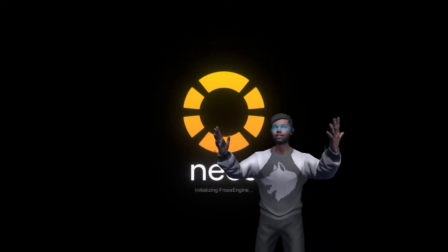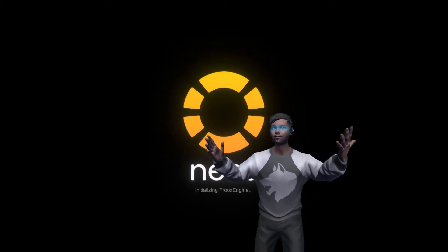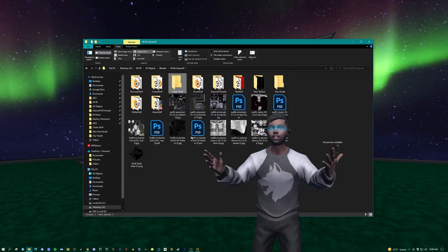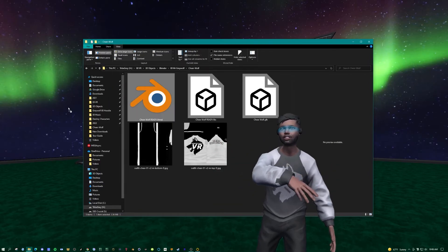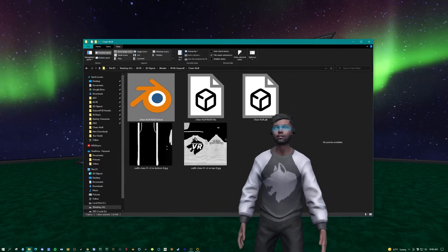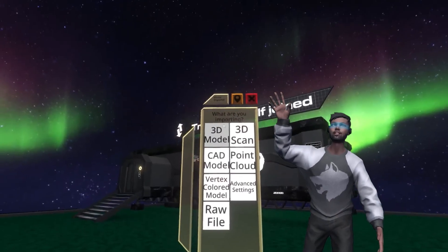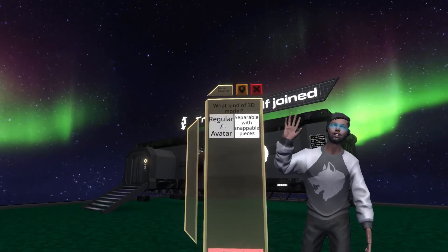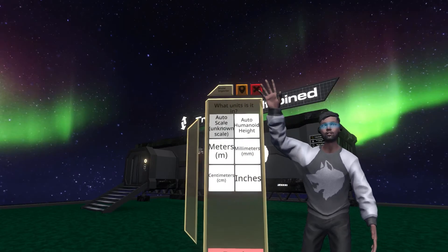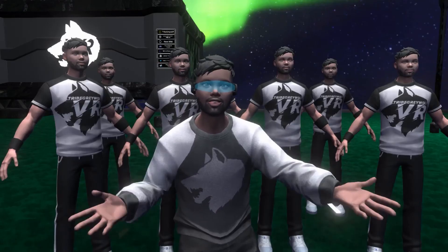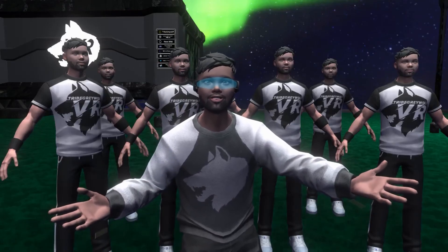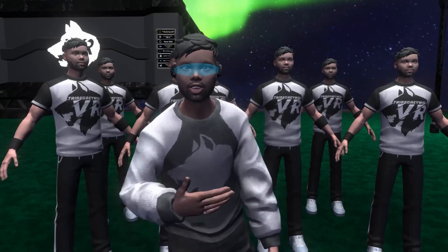Now we just need to load up Neos. Locate the files we just made in Blender. We're gonna drag and drop right into Neos. Then you want to hit 3D model, regular humanoid, run import. Just like that you have your very own cheerleading squad.